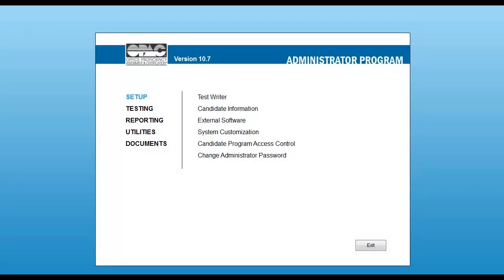Now, let me show you some examples of the custom proofreading test which is available in both the OPAC and CRITICAL testing software. For this example, I will be using OPAC to create and administer a custom proofreading test. To begin, open the OPAC administrator program.